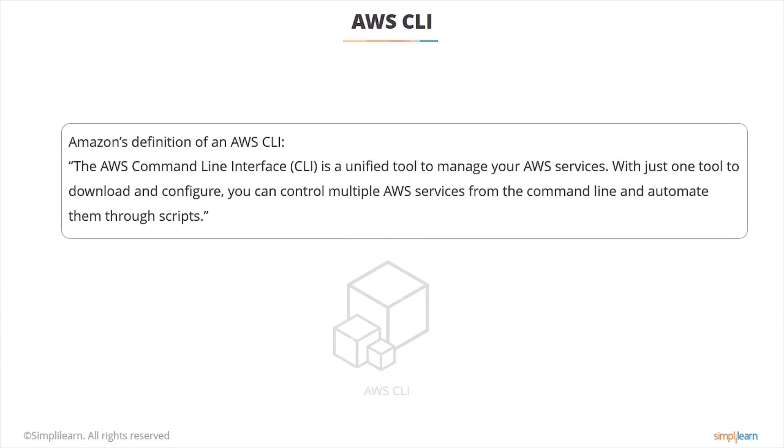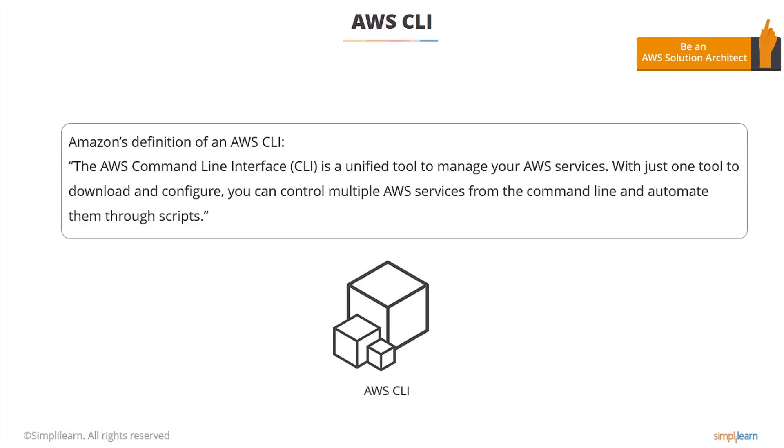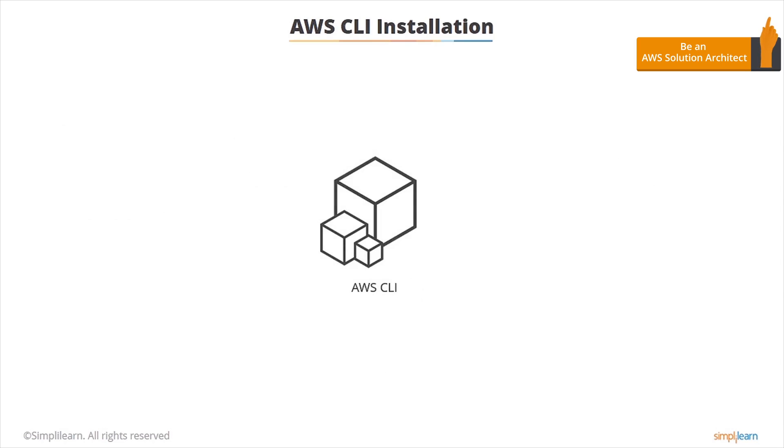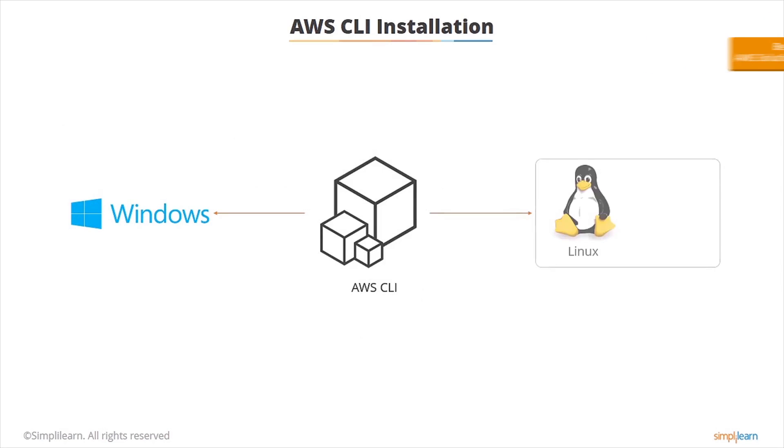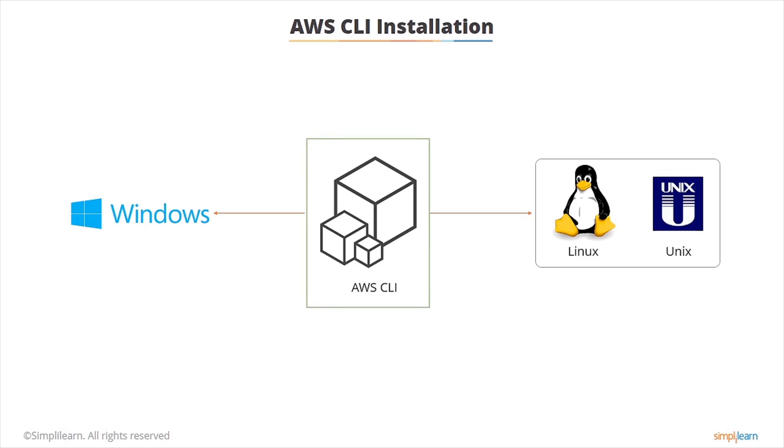The AWS command line interface is a unified tool to manage your AWS services. With just one tool to download and configure, you can control multiple AWS services from the command line and automate them through scripts. So you can access EC2, S3, ELB and tons more things from the command line rather than having to go through the AWS management console. Amazon command line interface can be installed on Windows using an MSI or on Linux and Unix with PIP or the bundled installer. The Amazon Linux AMI which we mentioned earlier is pre-installed with AWS CLI.